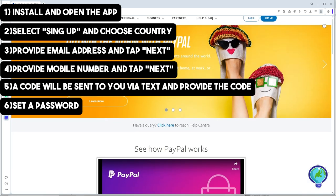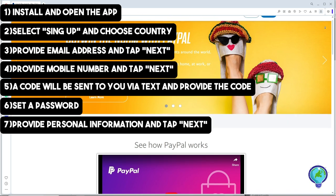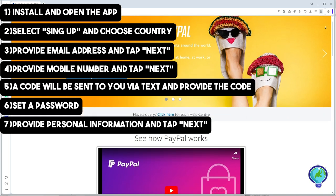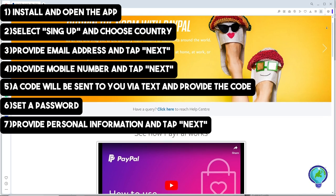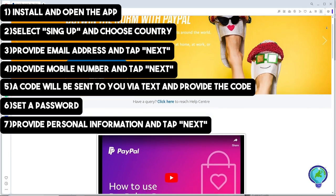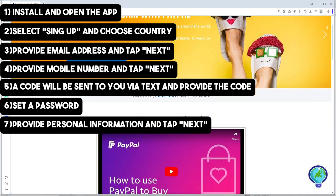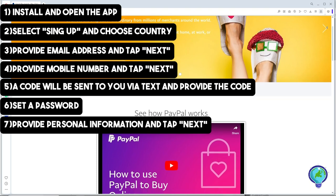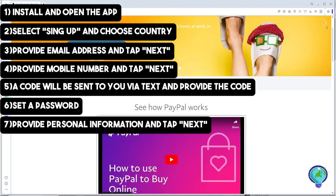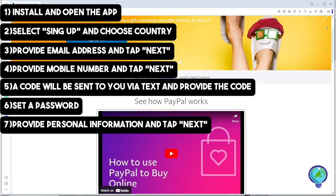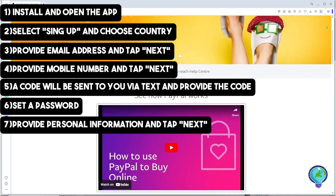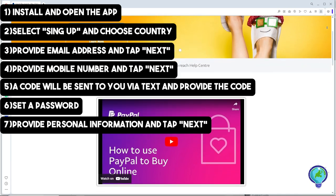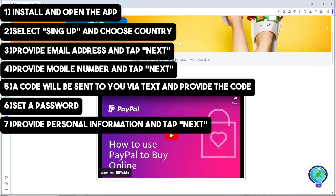From there, fill in your personal information and make sure it matches your valid ID. Then tap on next. You can use national ID or other valid government-issued ID like SSS, GSIS, passport, or even a driver's license.